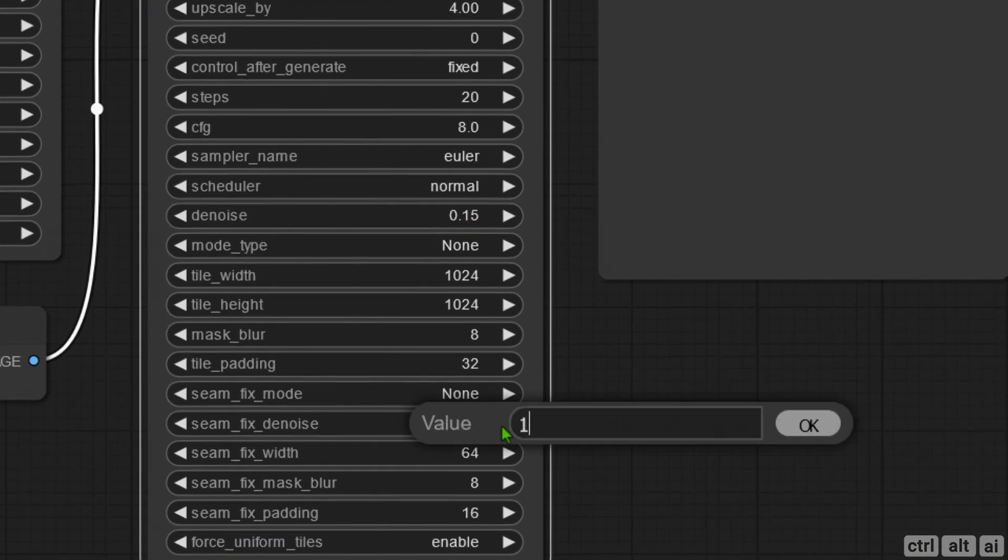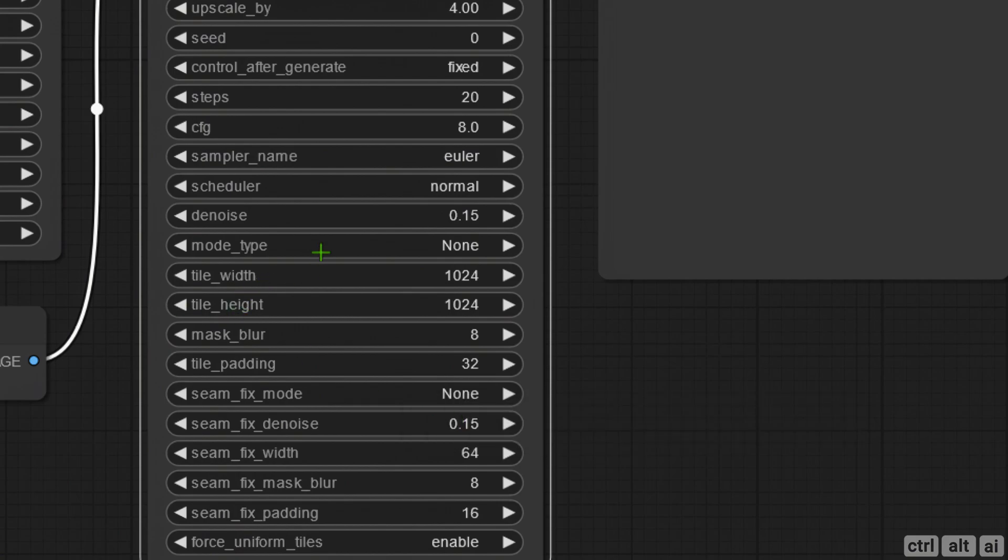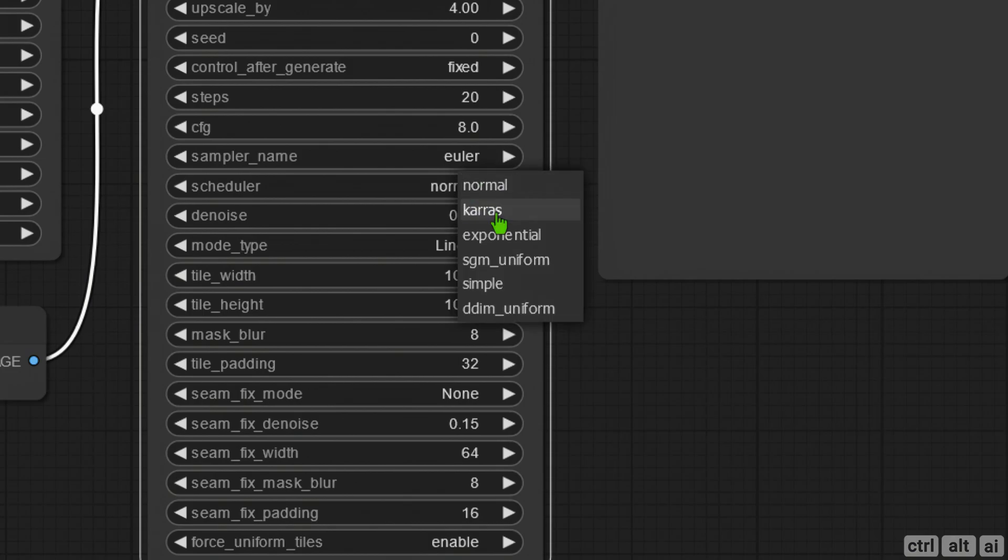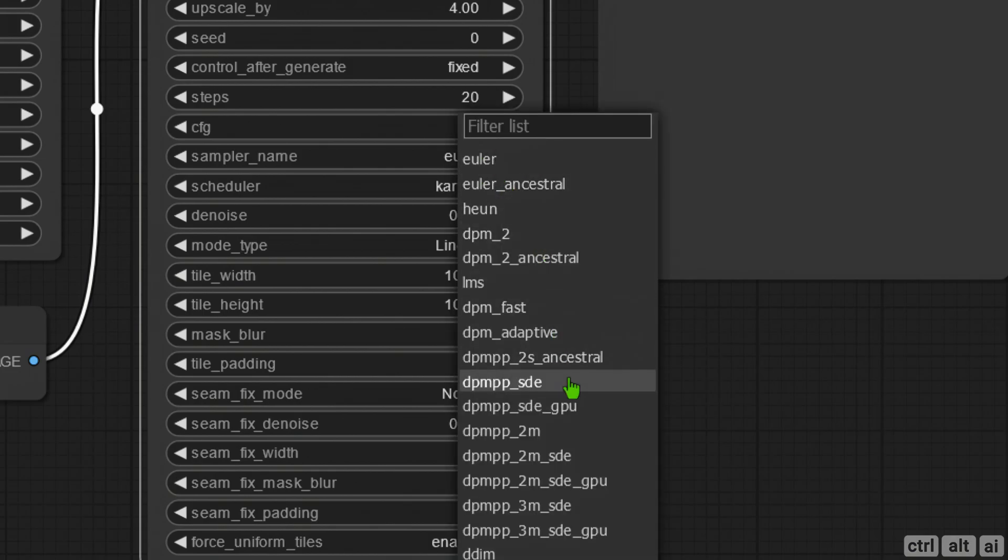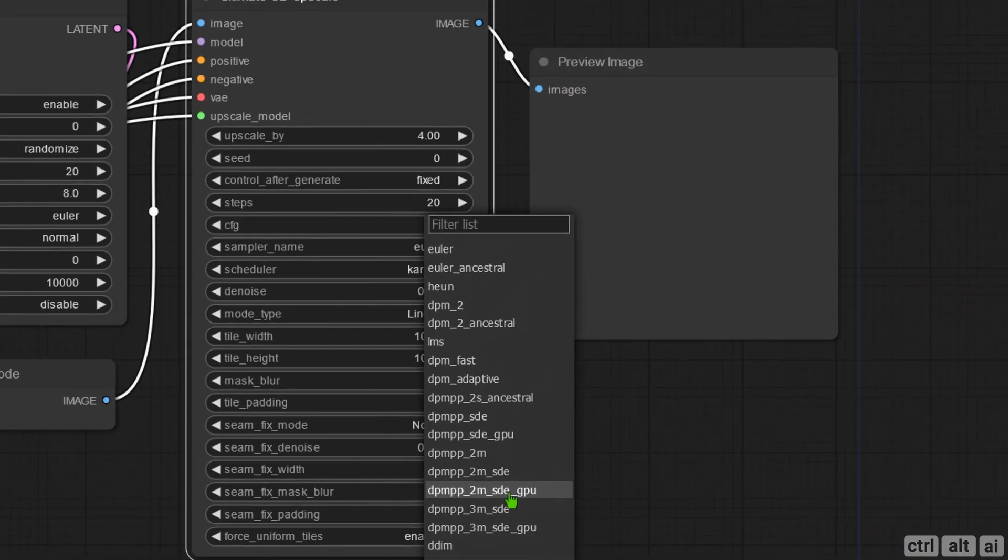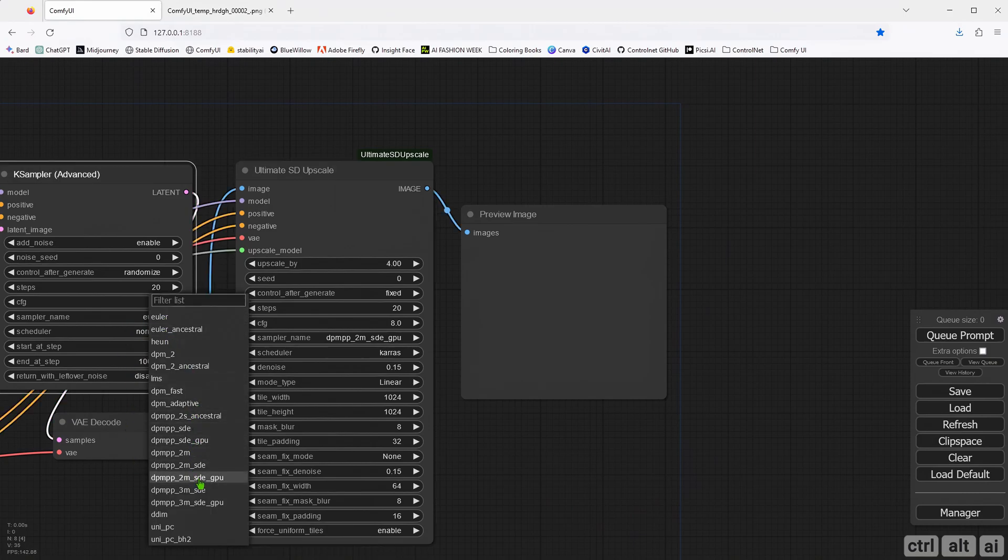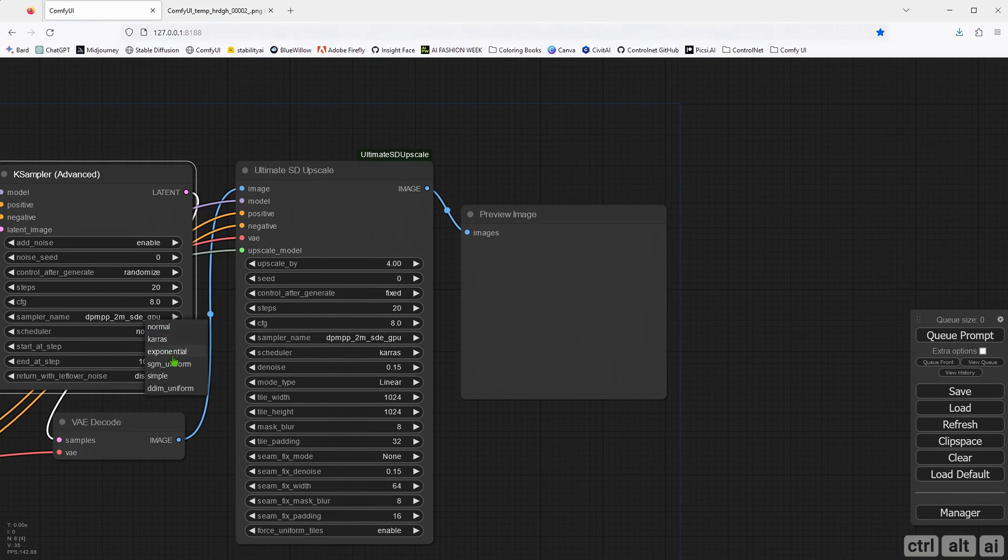Make sure the same fixed denoise value is the same as well. In the mode type I am selecting linear as the tiling method. This will make tiles of 1024 by 1024 up to the specified resolution. Ensure the KSampler setting is the same as in the Ultimate SD Upscale node.